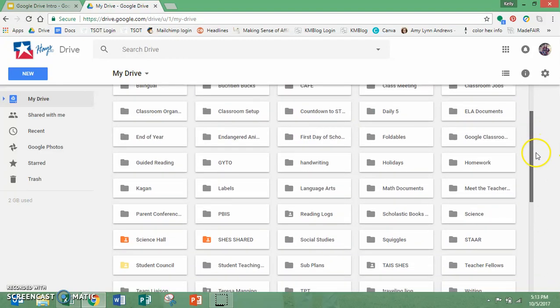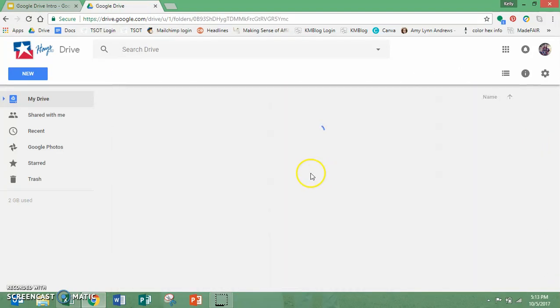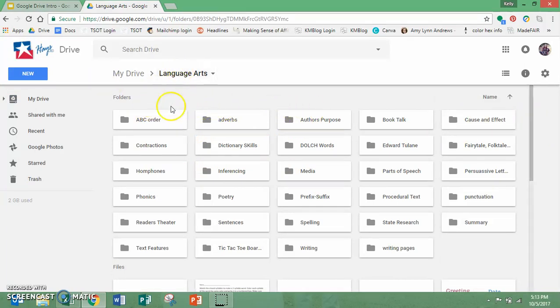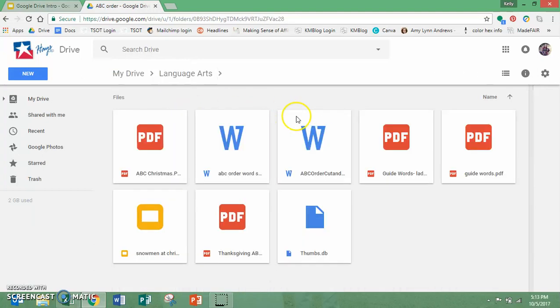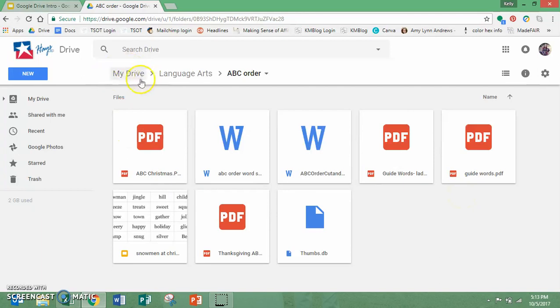I'm going to scroll down here to my language arts folder. So you can see here I've got a folder called language arts and then even more folders within there. Here's things for ABC order and documents and PDFs that I just dragged in to my Google and organize them the way that worked best for me.